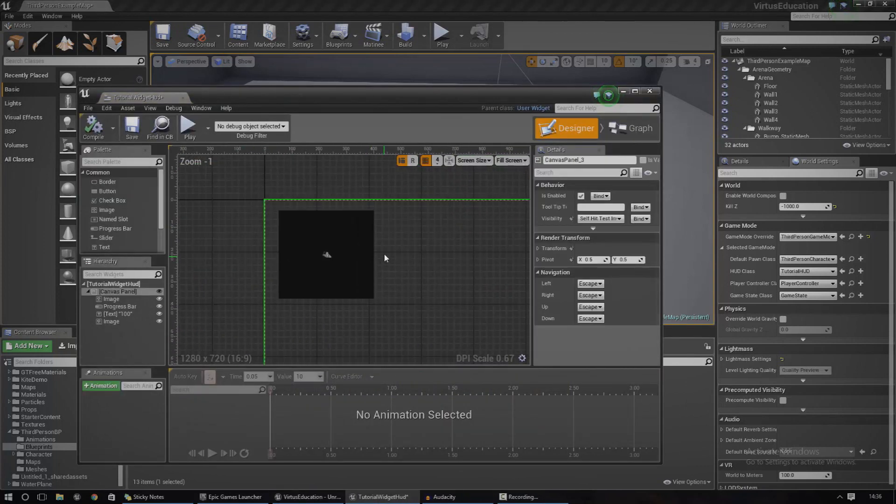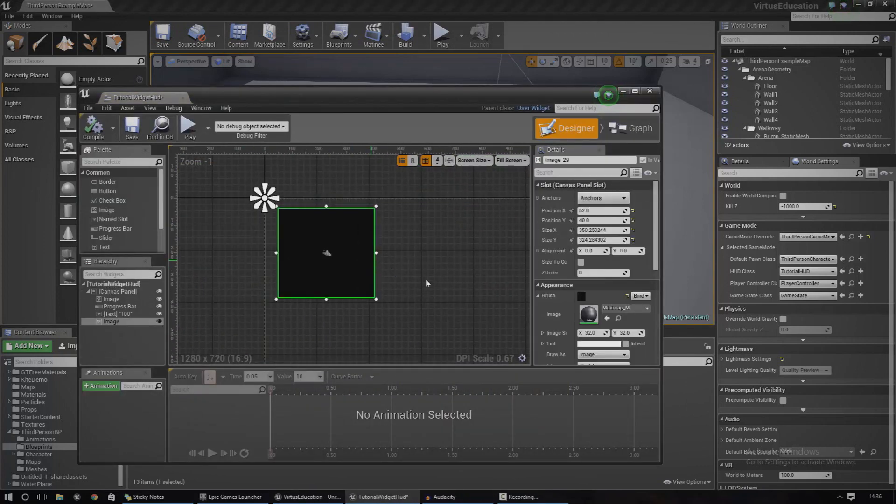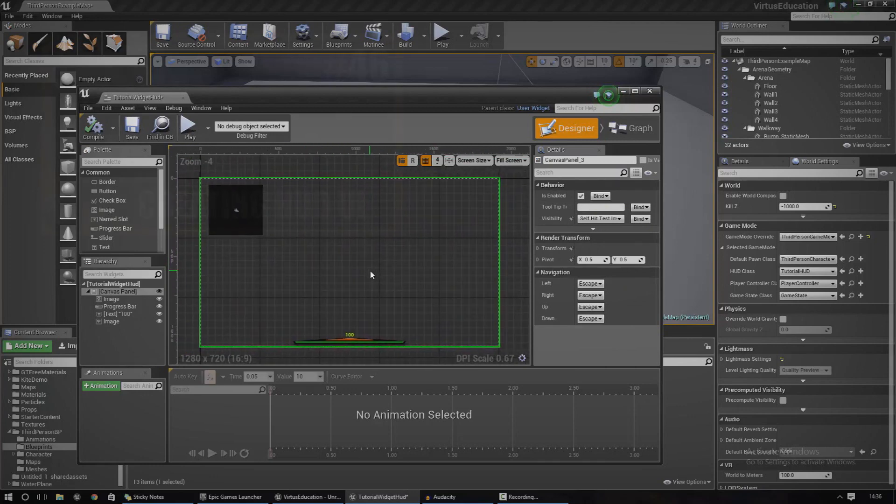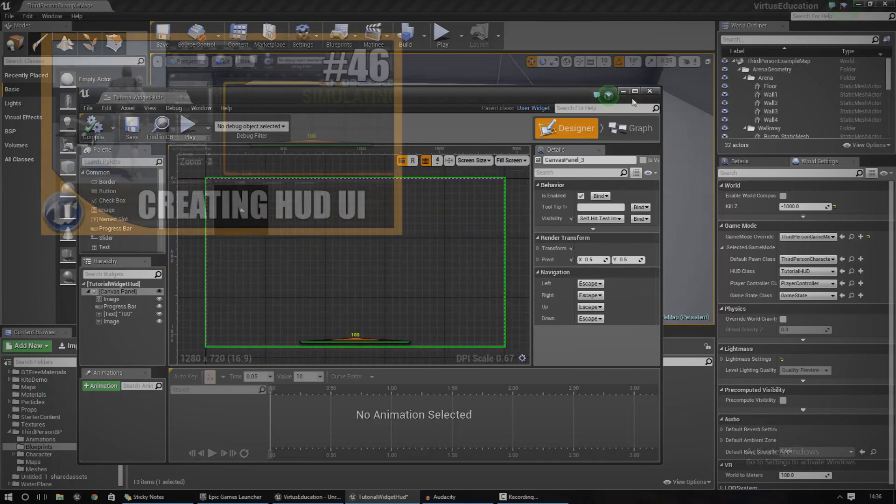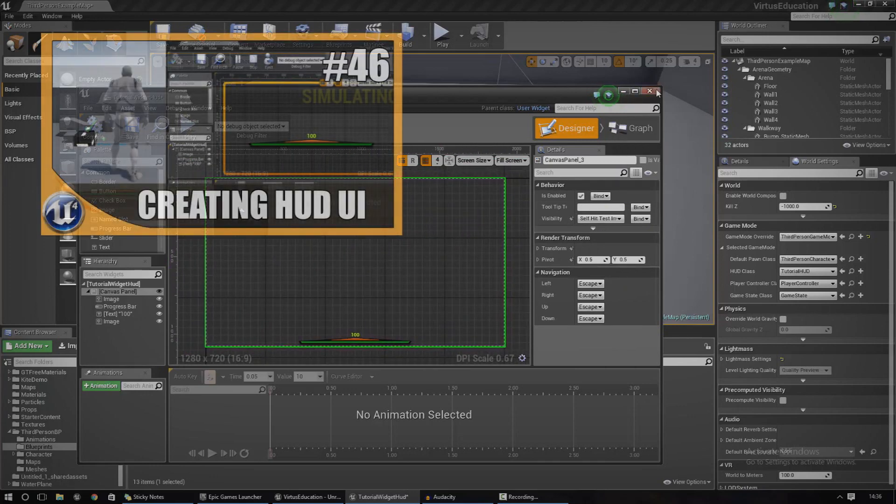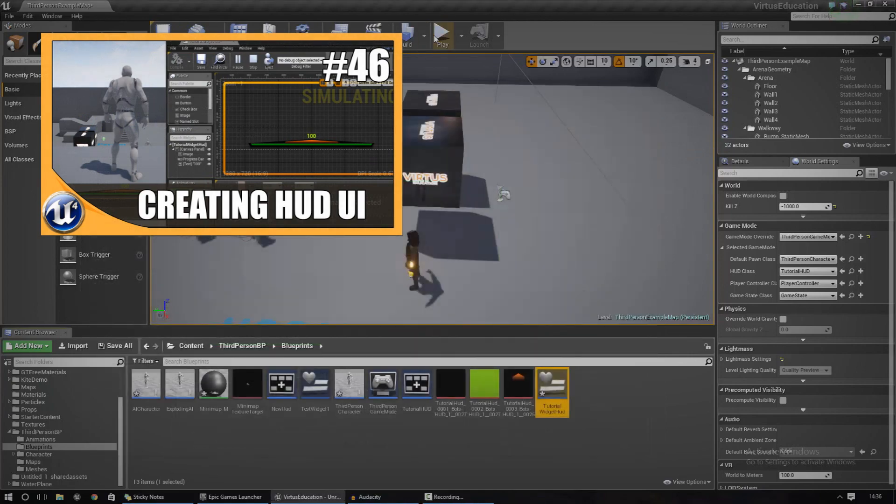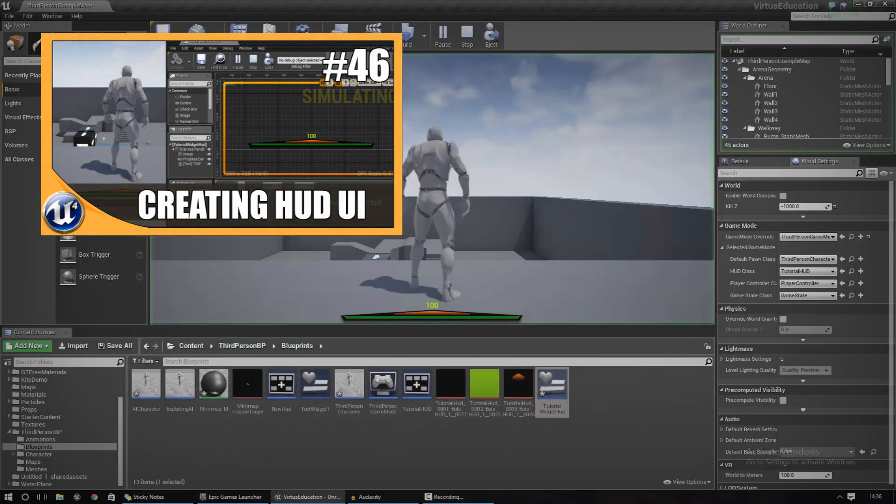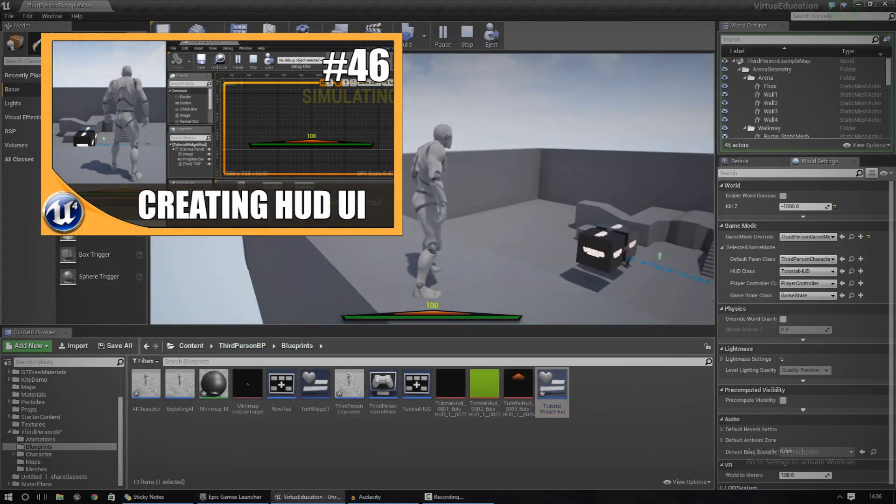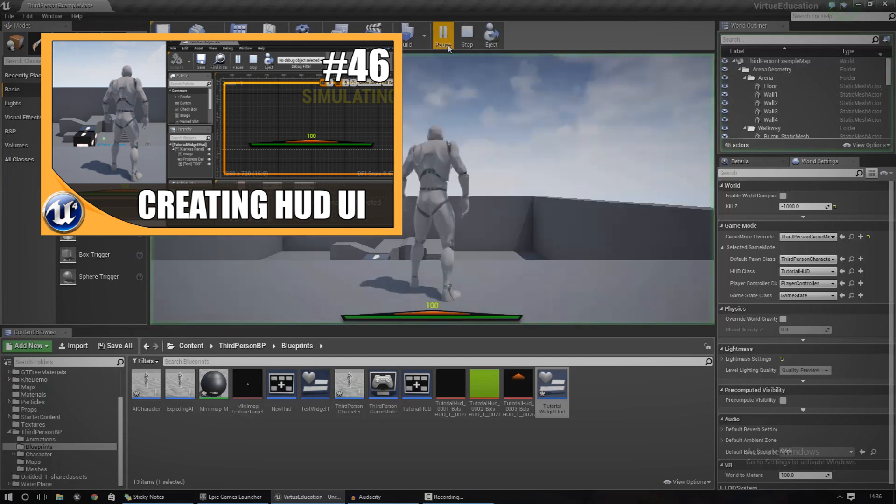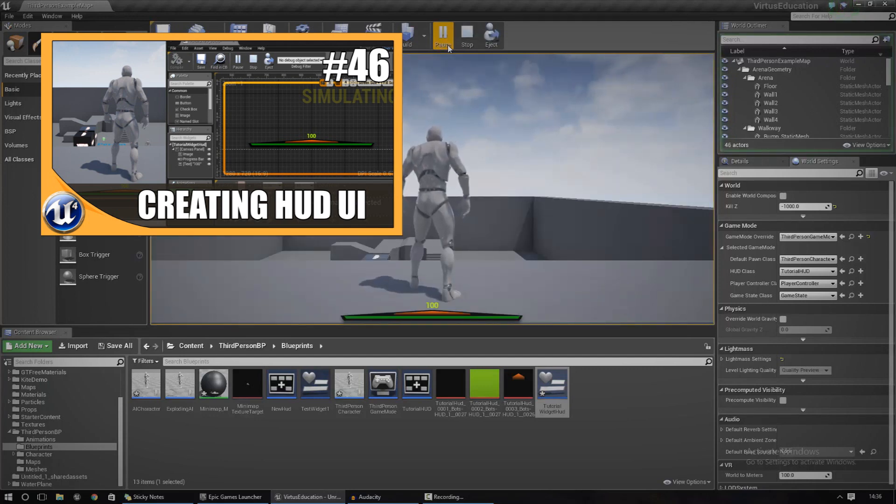Now for this tutorial you're going to need to have a HUD set up already. If you don't, go ahead and check out the video in the top left showing you how you can create a HUD class, a HUD widget, and get it displayed onto the screen.